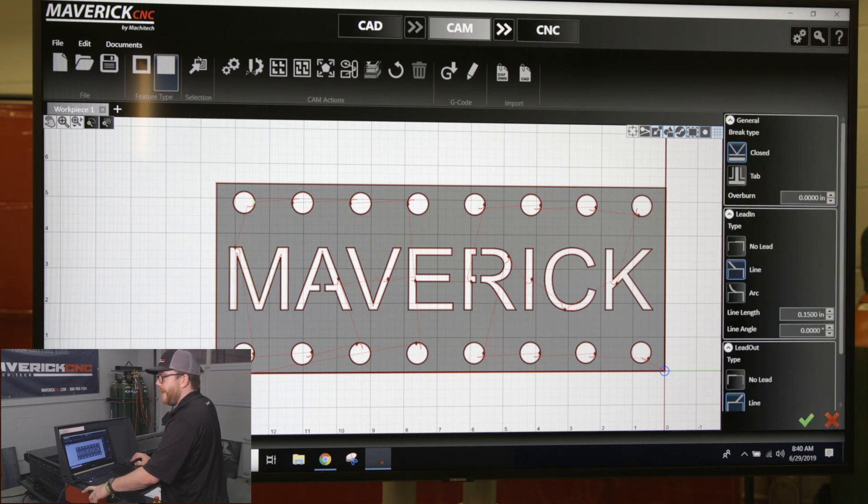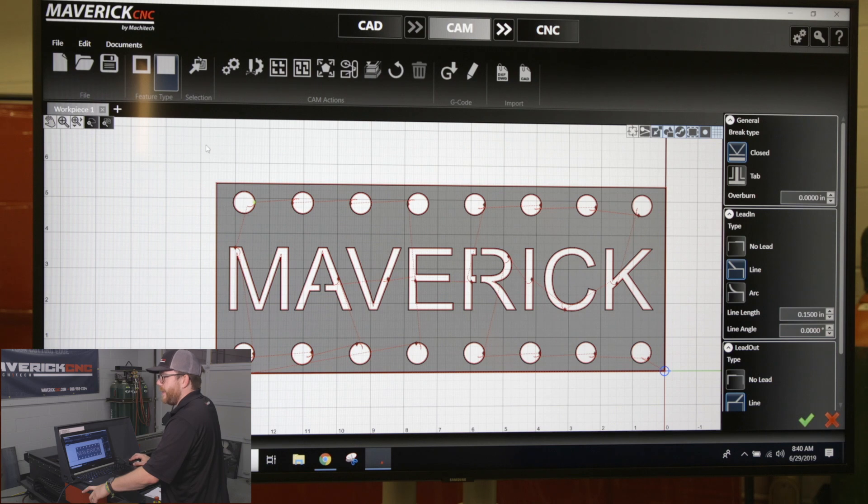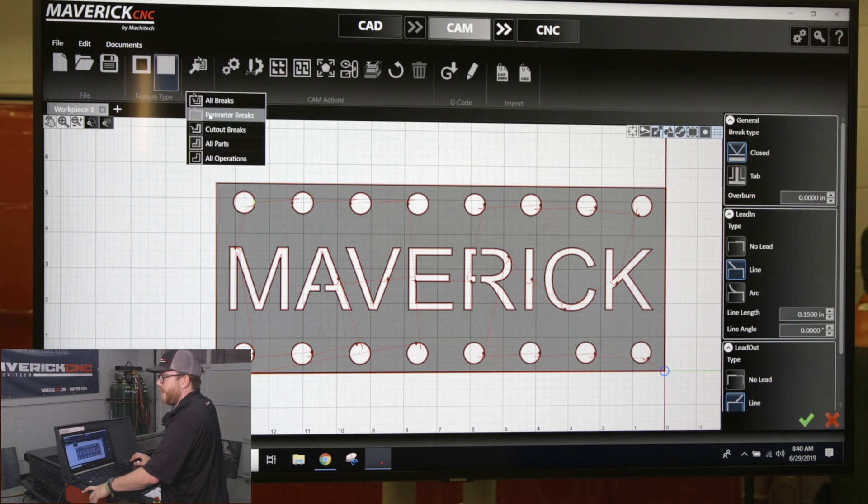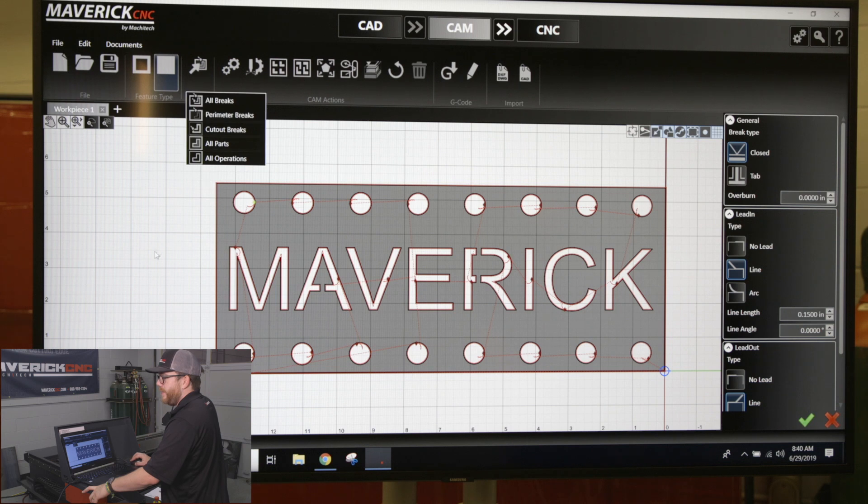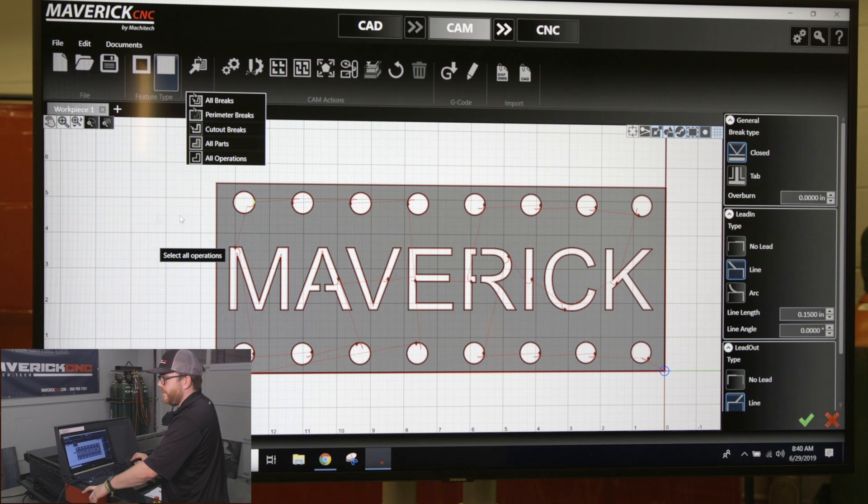If you have multiple parts, that parameter breaks button will select every outside lead-in and lead-out on all the parts on your screen. Once you change anything on the right-hand side of the screen, it'll change all of them to be the same.